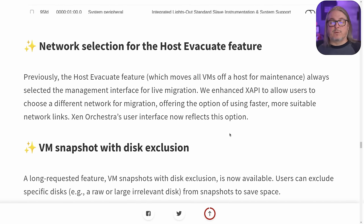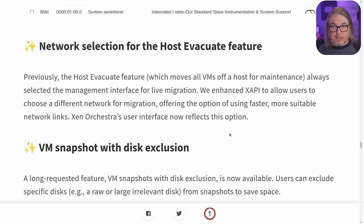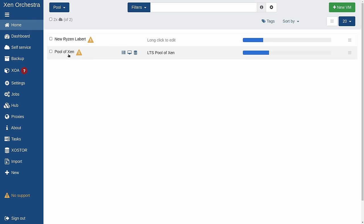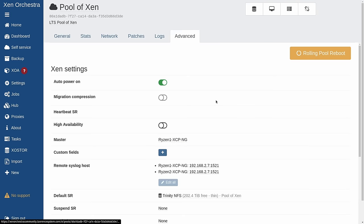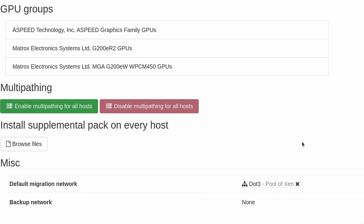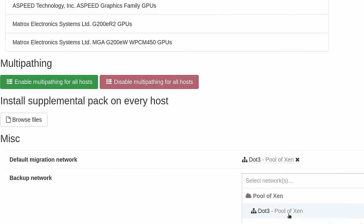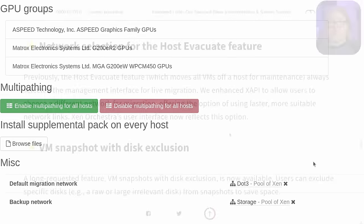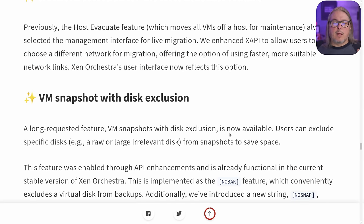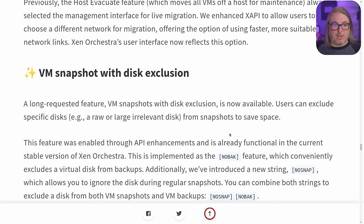Network selection for the host evacuate feature. By default the system will migrate hosts based on the management network. This is not just when you hit migrate — which does have a pulldown so you can choose a different network — but also when you do a rolling pool update and want to automatically move VMs from server to server. You can now select a specific network, probably your faster network or dedicated NICs. You could do this before for backups; this is an add-on feature to also apply it to your evacuation and migration network.